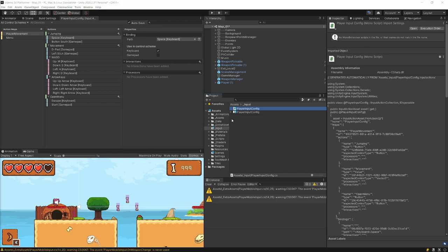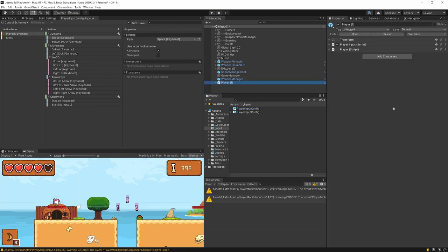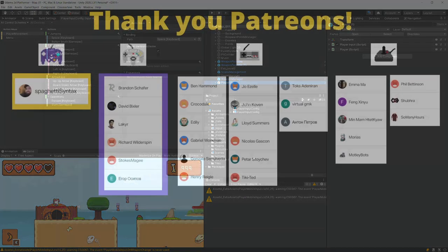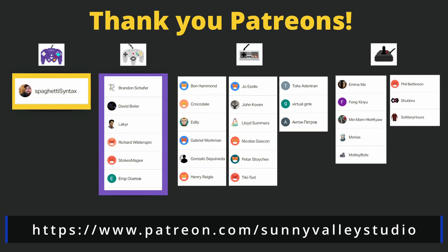To do this, select your actions asset and in the Inspector choose Generate C# Class, then Apply — a new C# class with a lot of setup prepared will be generated. Since setting up changes to my existing scripts will take some time, and we have already spent a lot of time configuring the player input system, I will split this into two videos. In the next one we are going to create our script — see you in the next video.